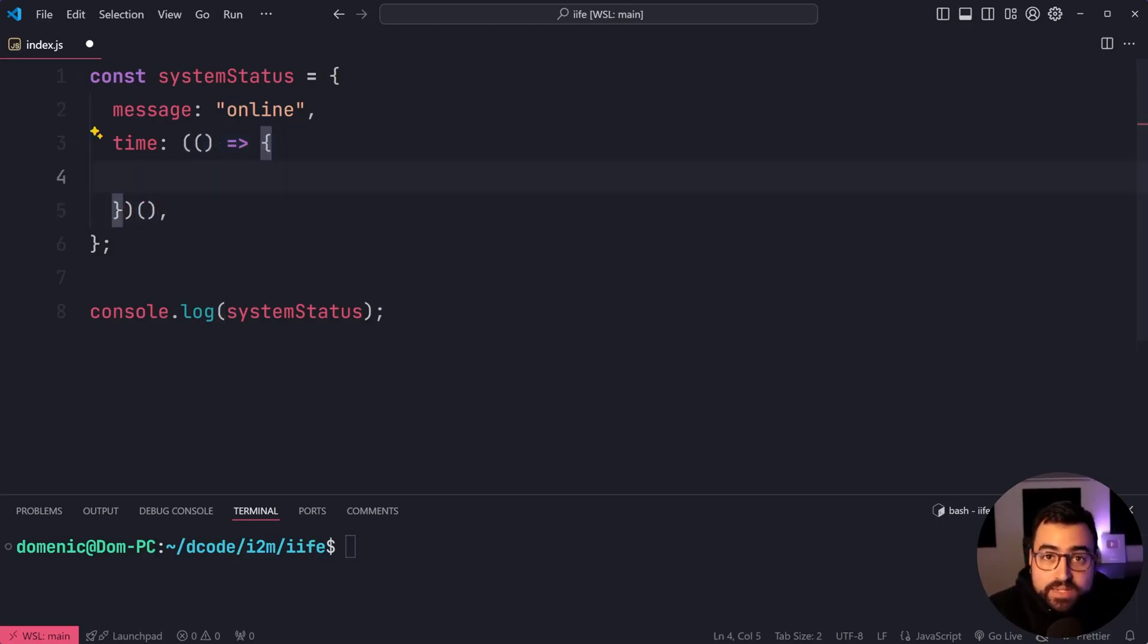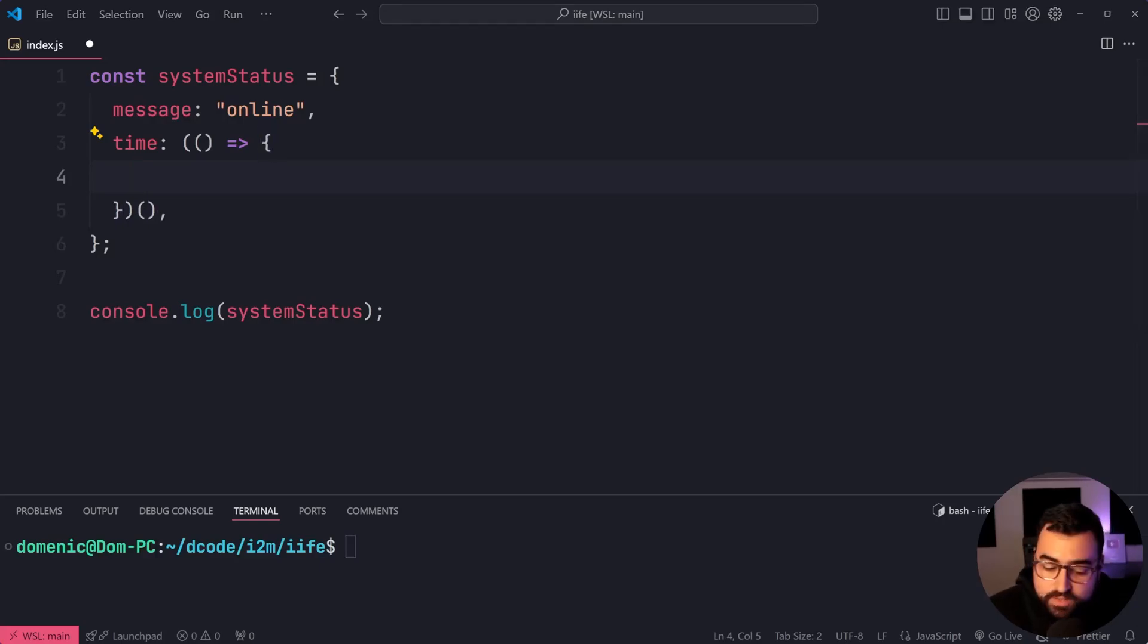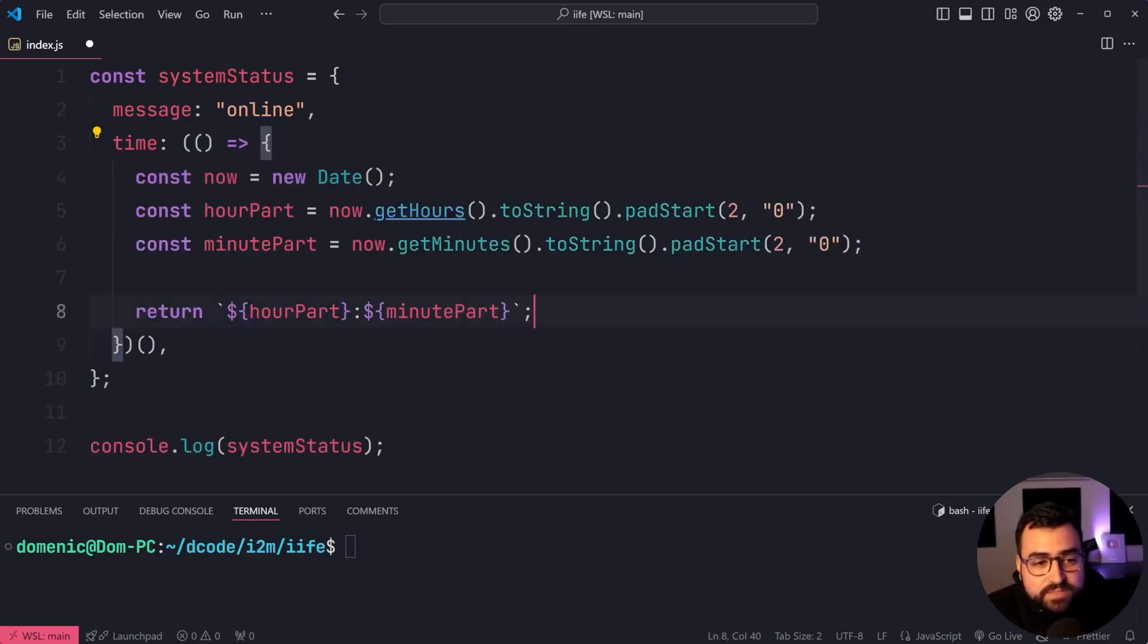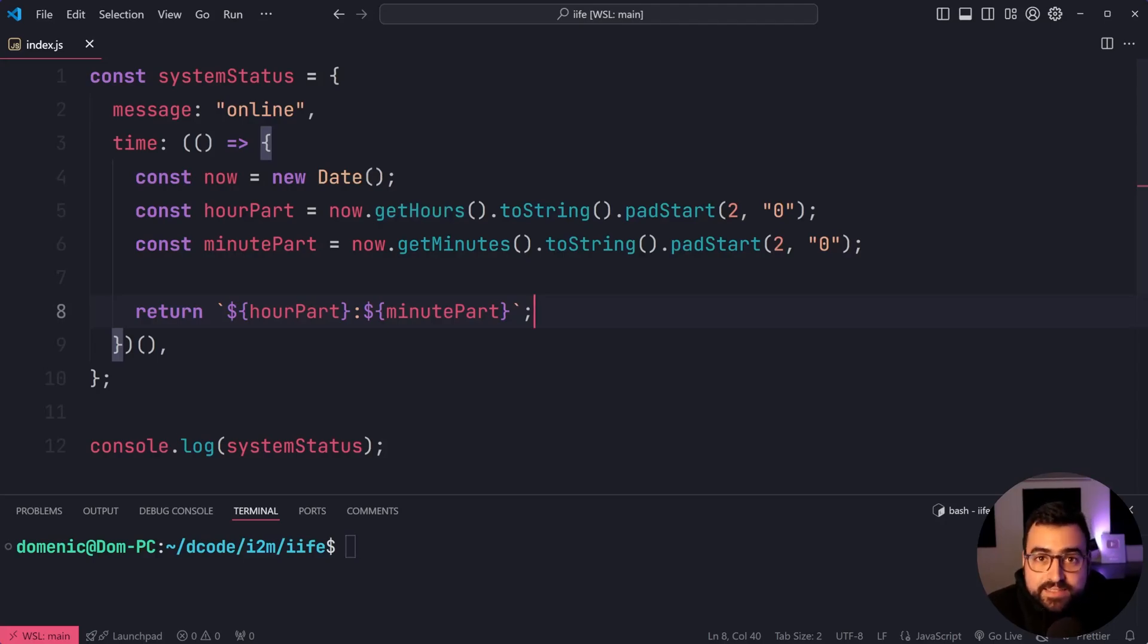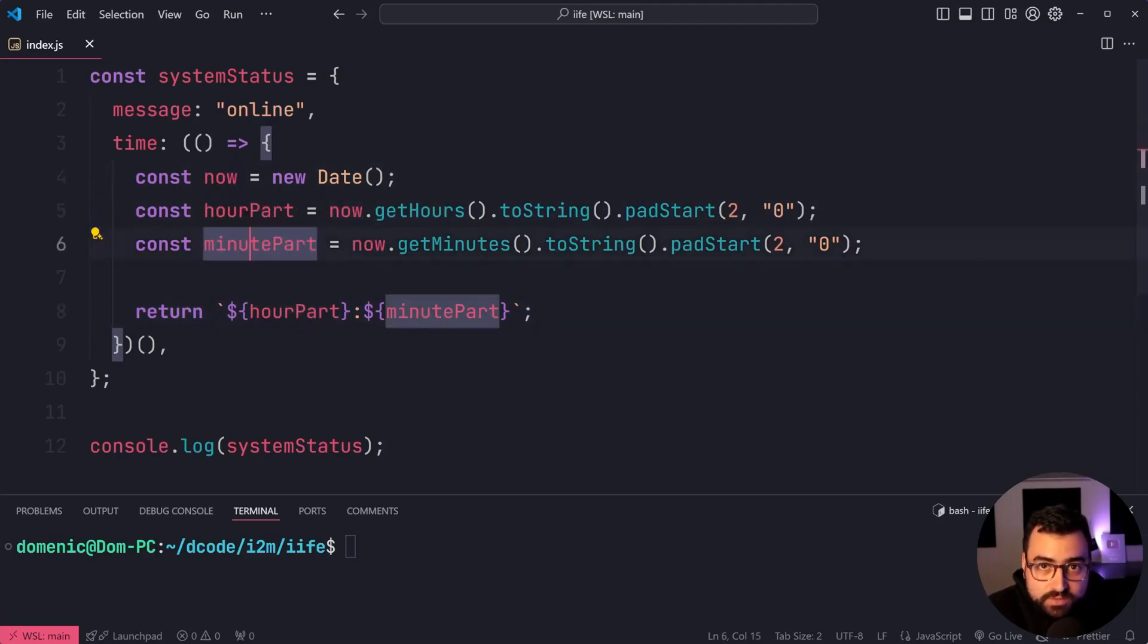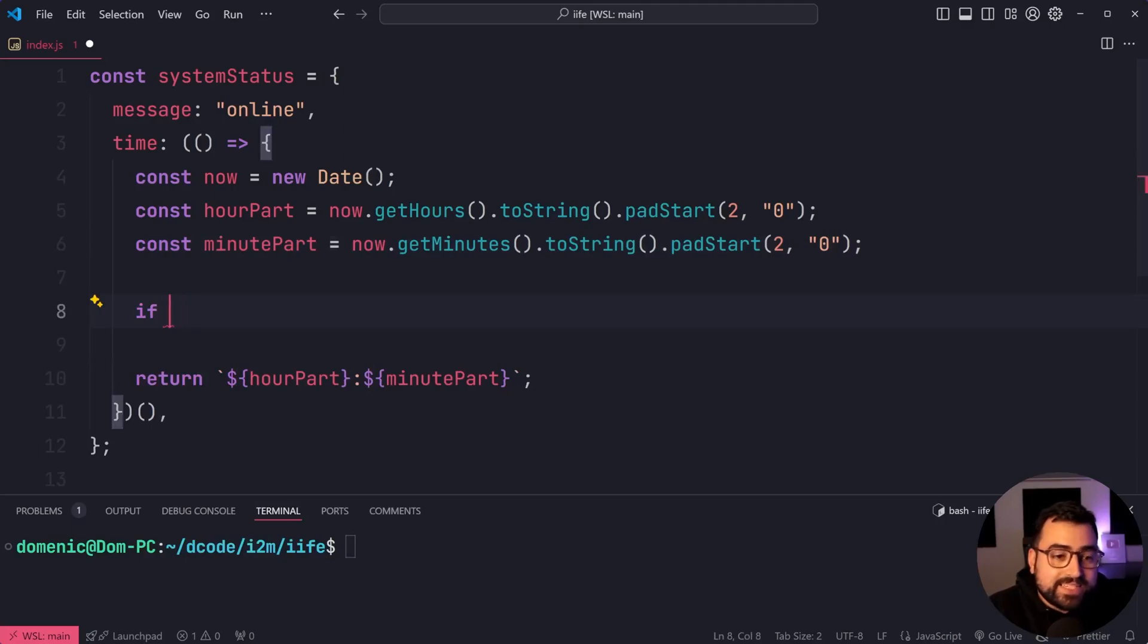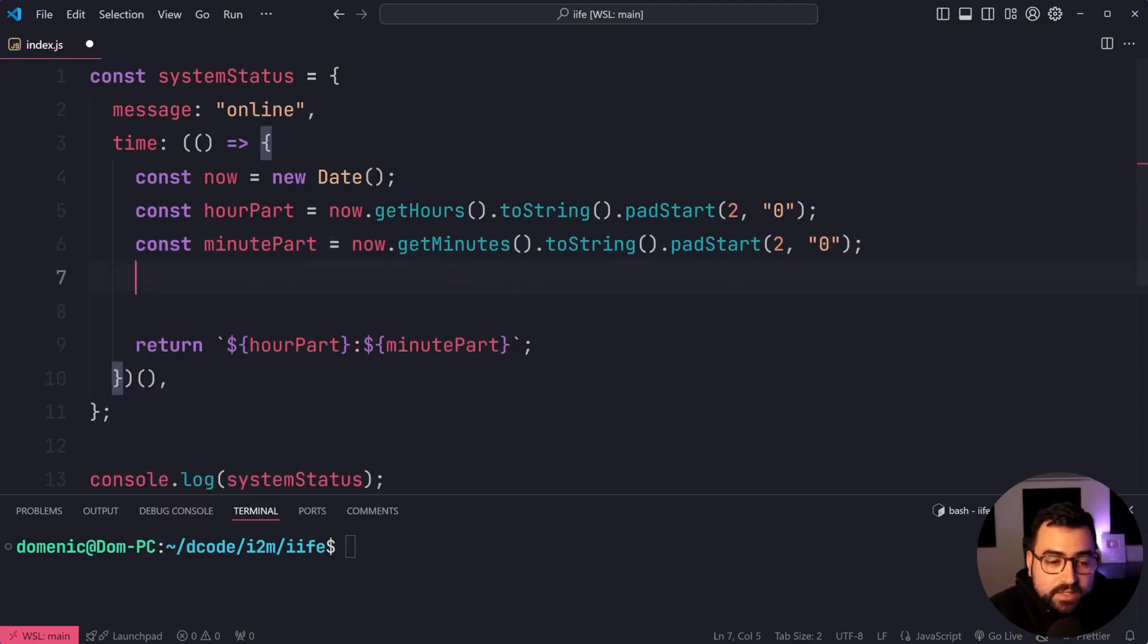So now inside here, we can put whatever logic we want. I'm going to copy and paste some code here which gives us the current time. As you can see, this code creates variables. It might have if conditions. It's complex.